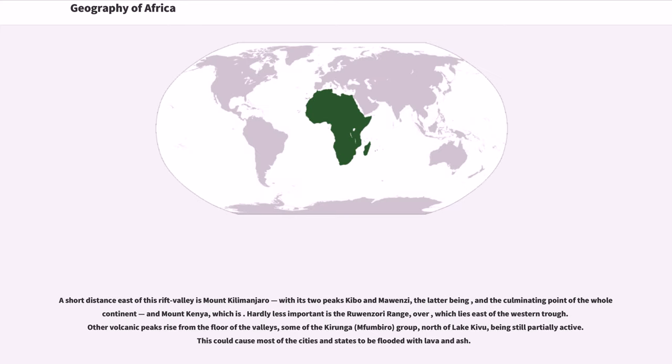A short distance east of this rift valley is Mount Kilimanjaro, with its two peaks Kibo and Mawenzi, the latter being, and the culminating point of the whole continent, and Mount Kenya, which is.